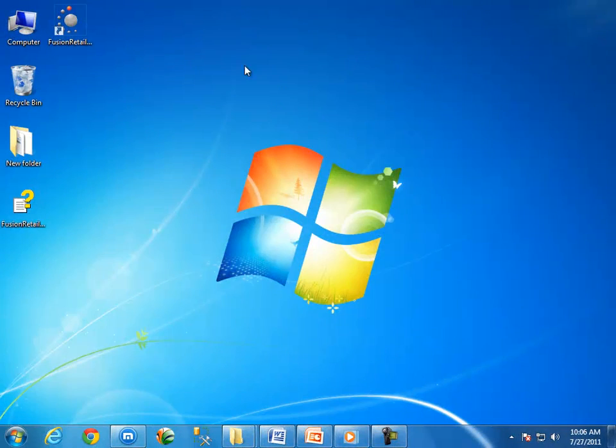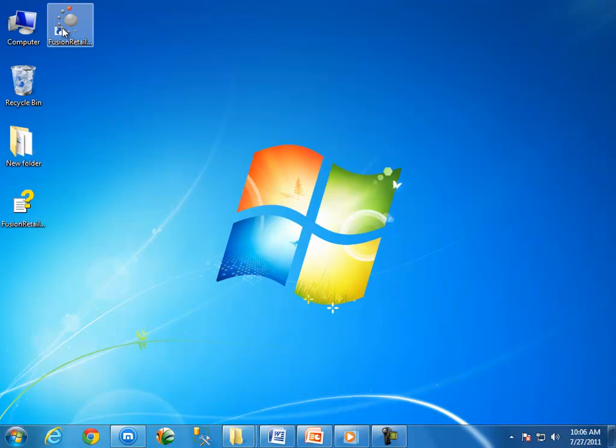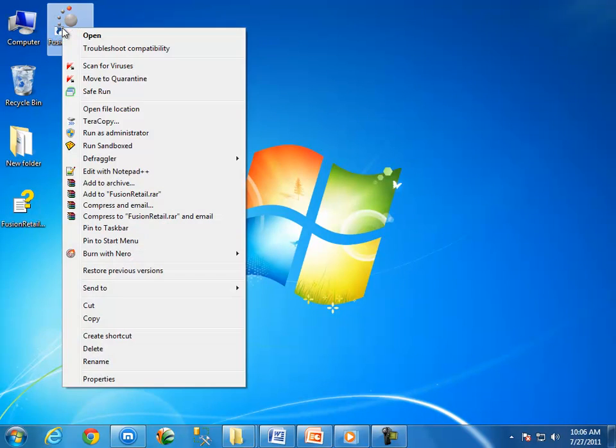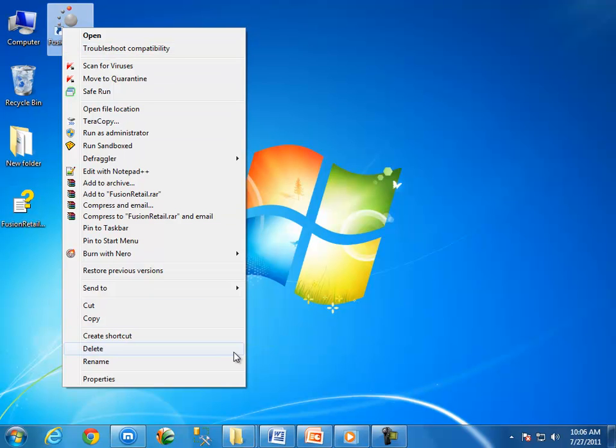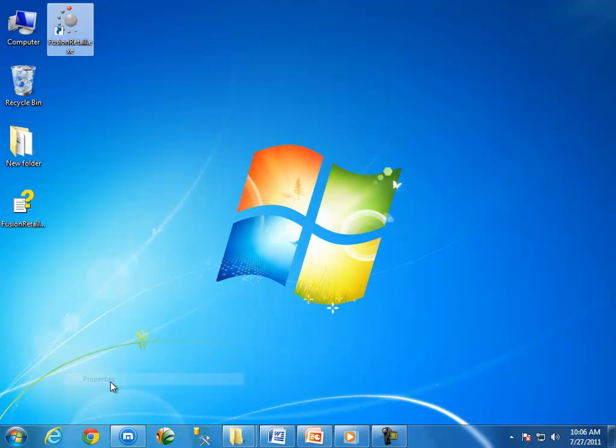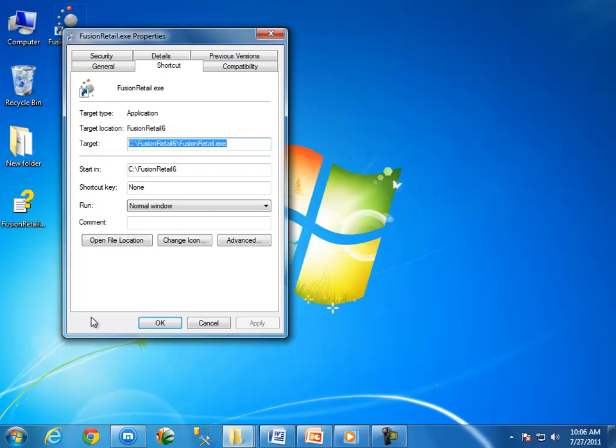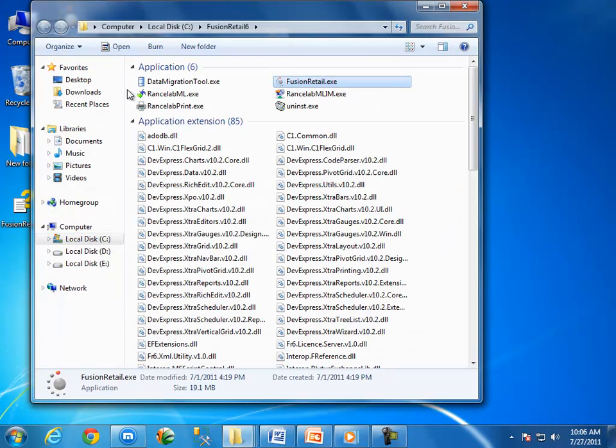To open Fusion Retail 6 database manager manually, right click on the Fusion Retail 6 icon on desktop. Select properties from the list. Click on open file location button. It will open the installation folder.